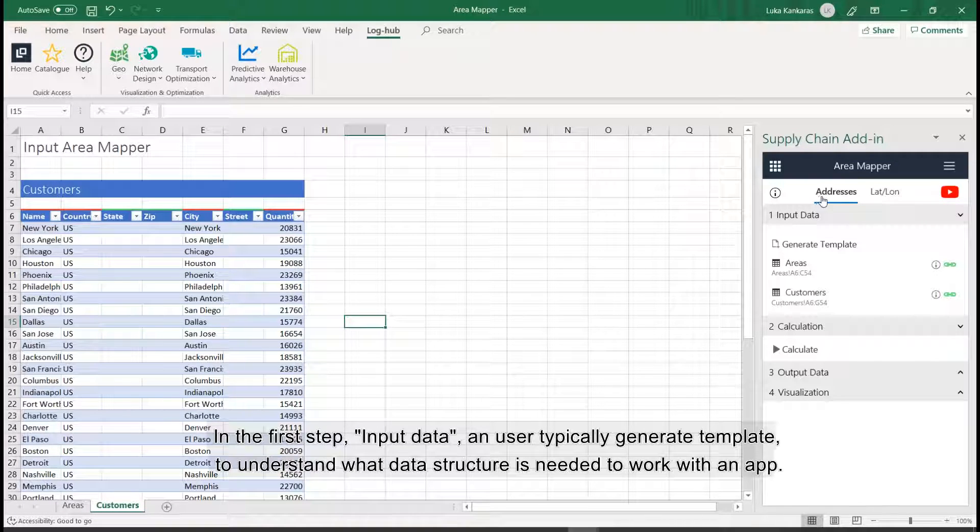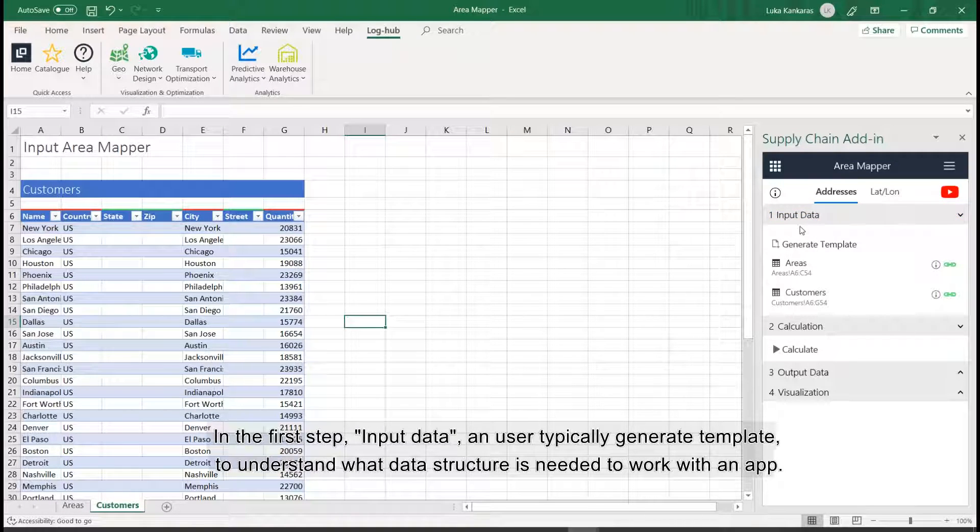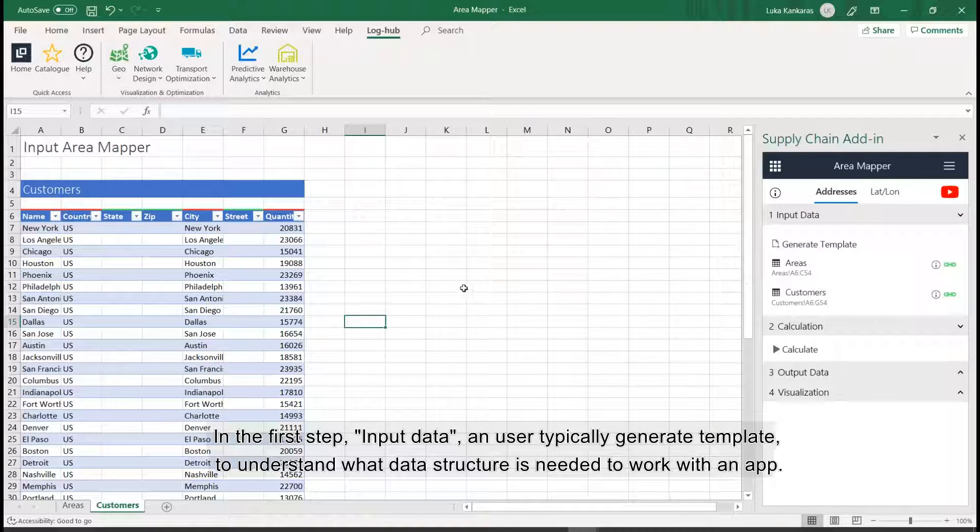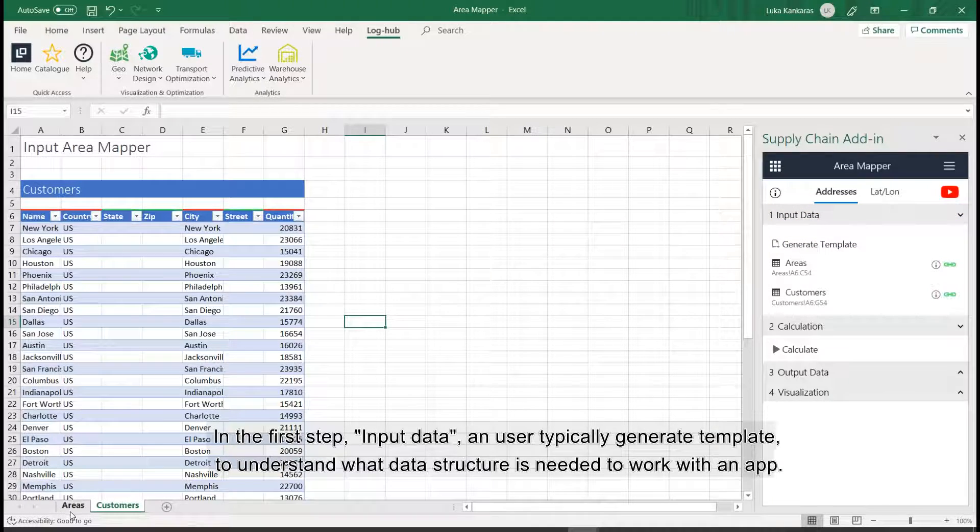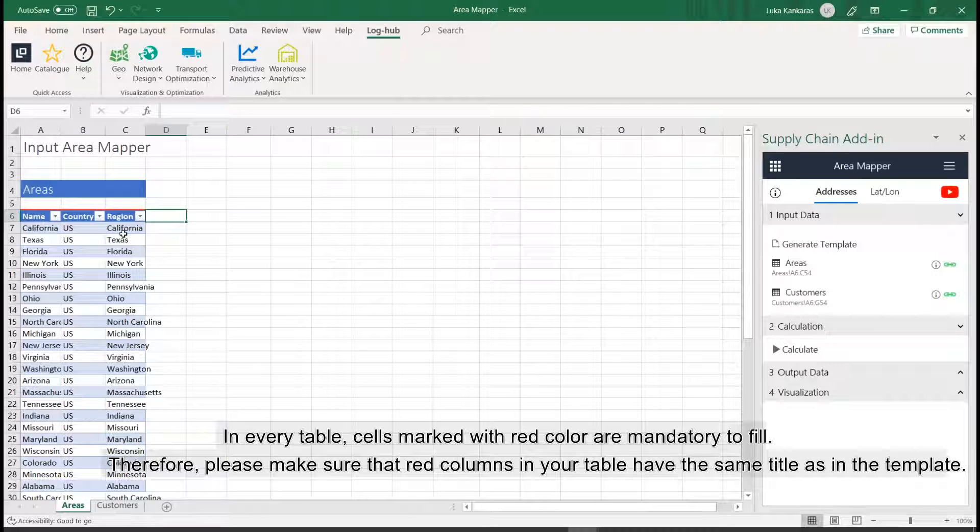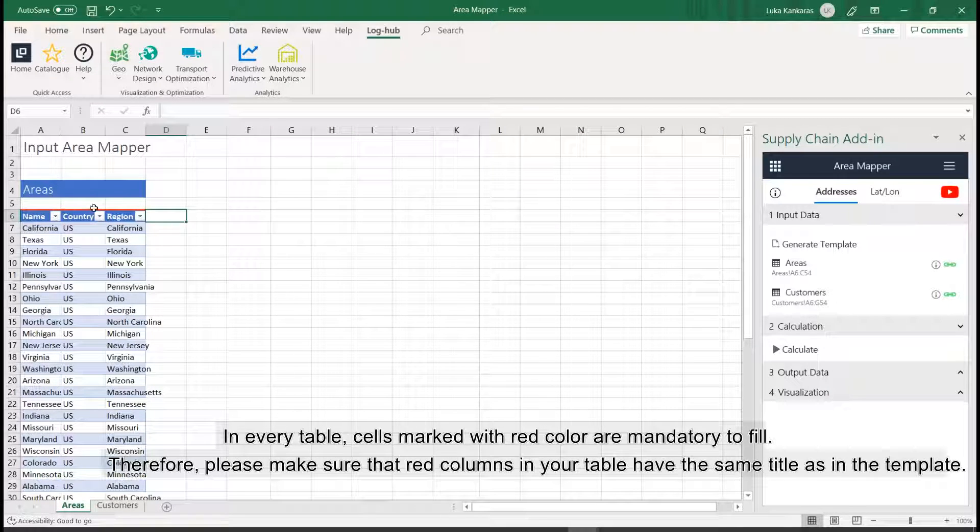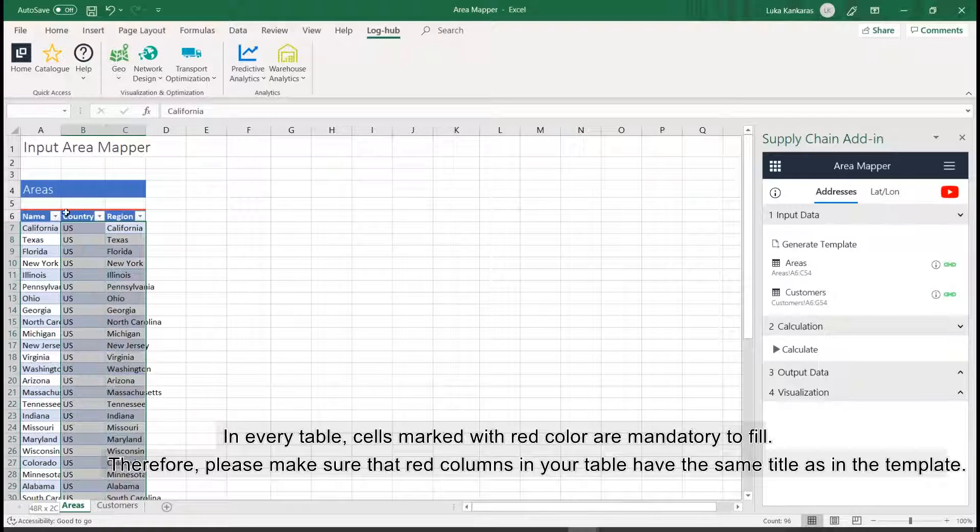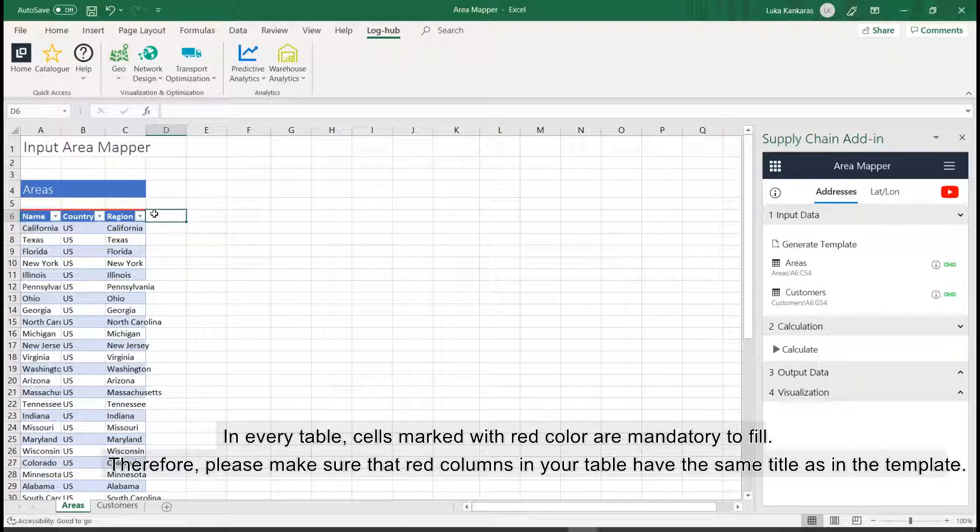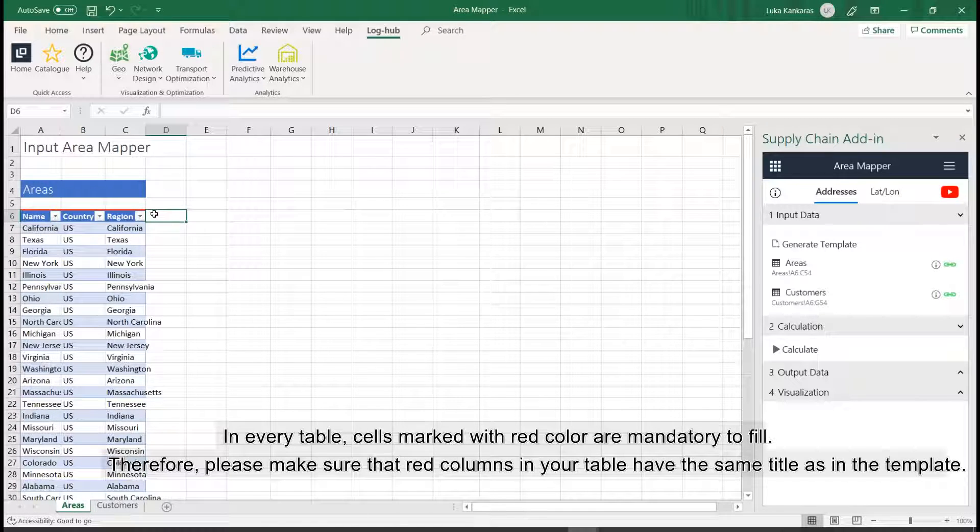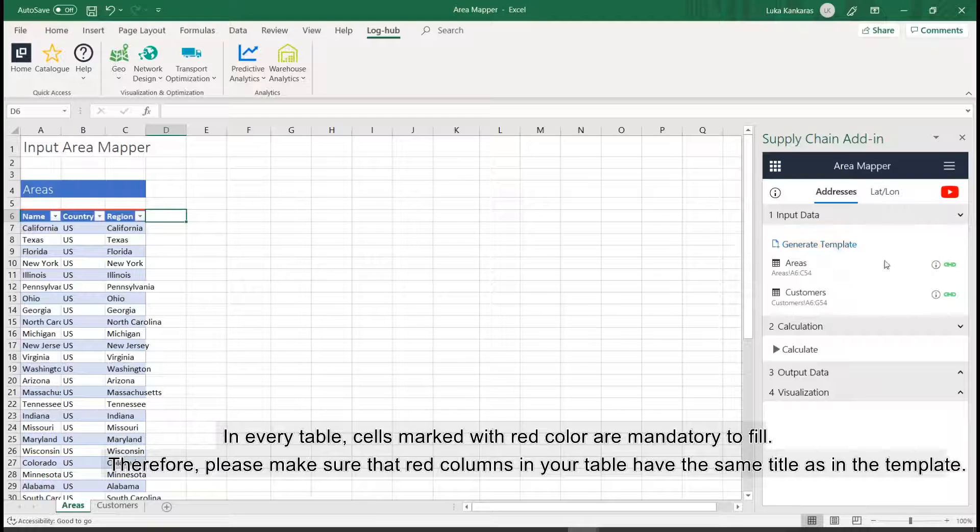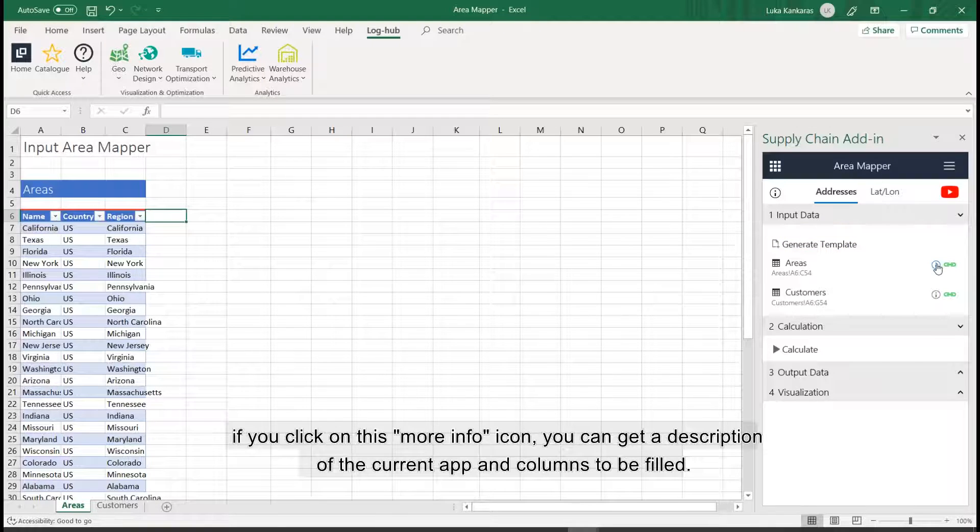In the first step, input data. A user typically generates a template to understand what data structure is needed to work with an app. In every table, cells marked with red color are mandatory to fill. Therefore, please make sure that red columns in your table have the same title as in the template.